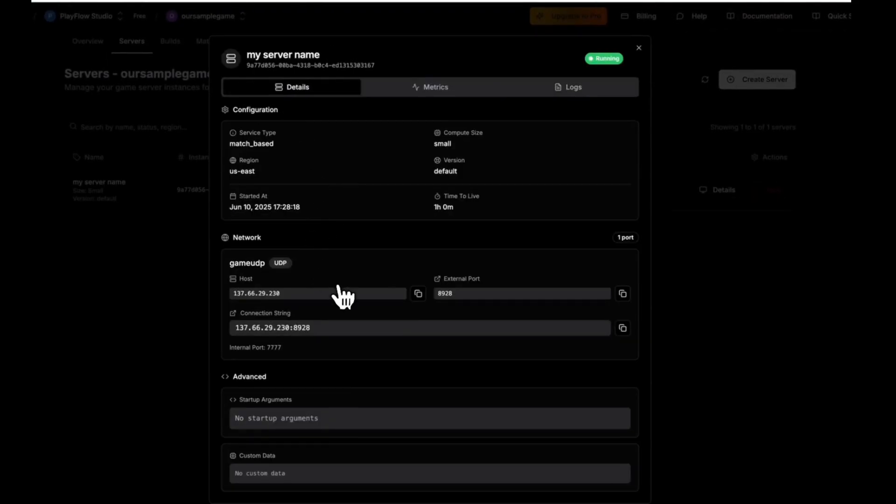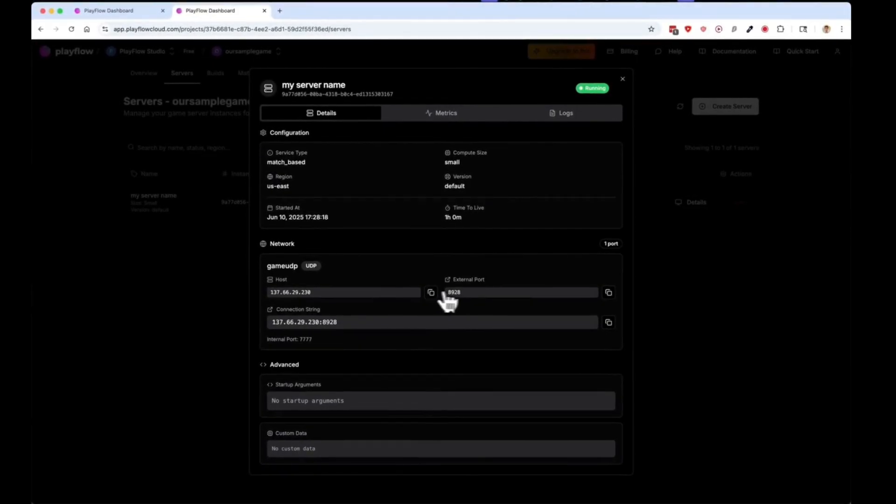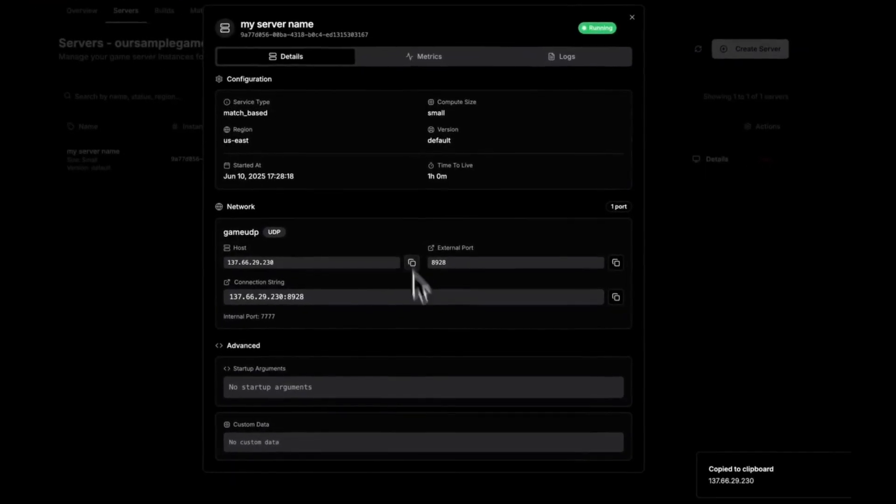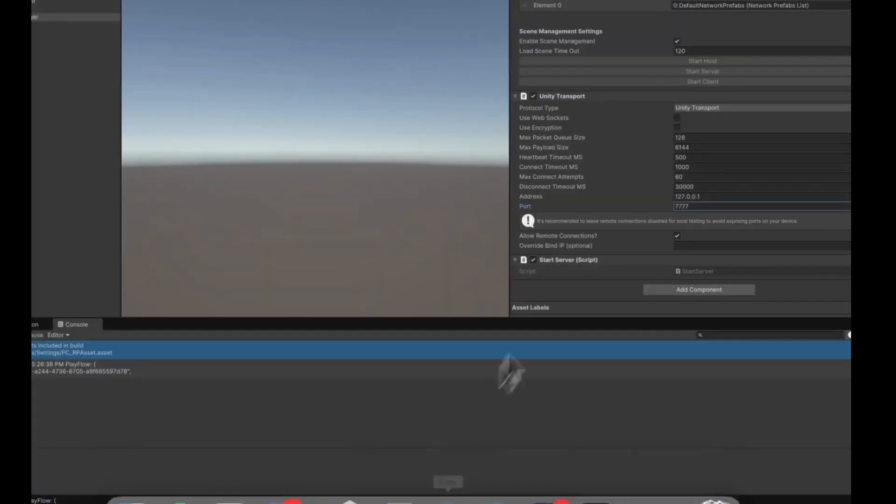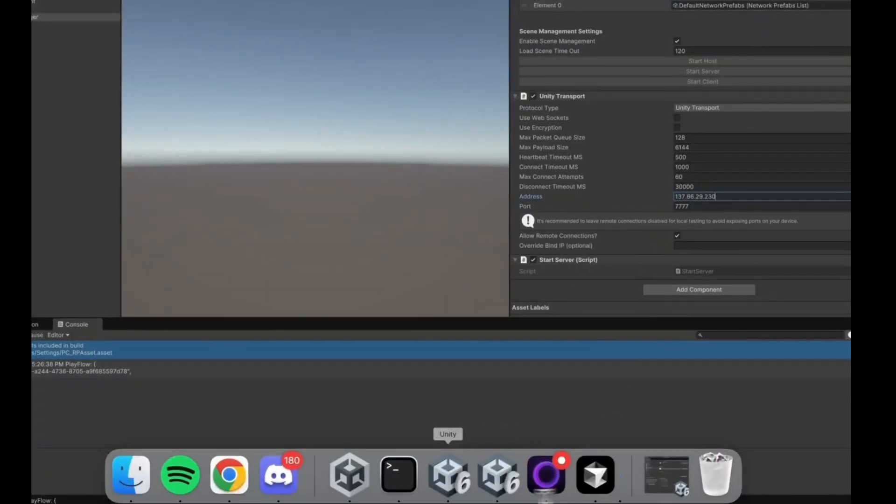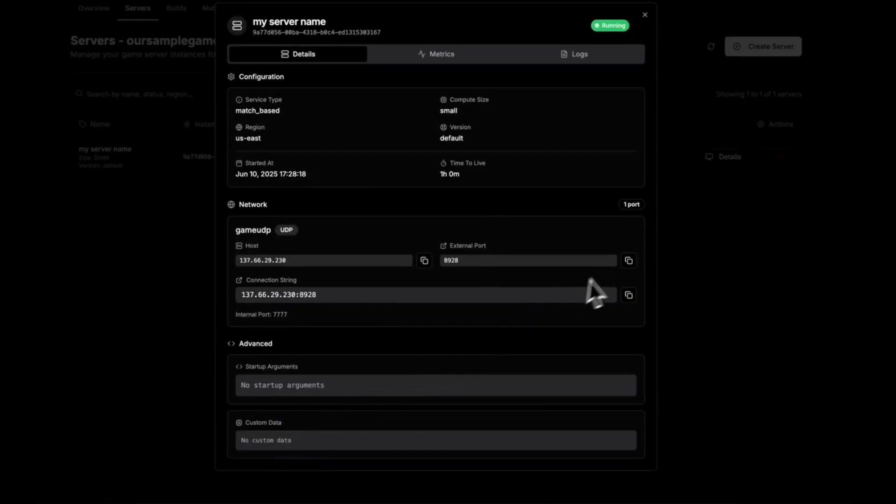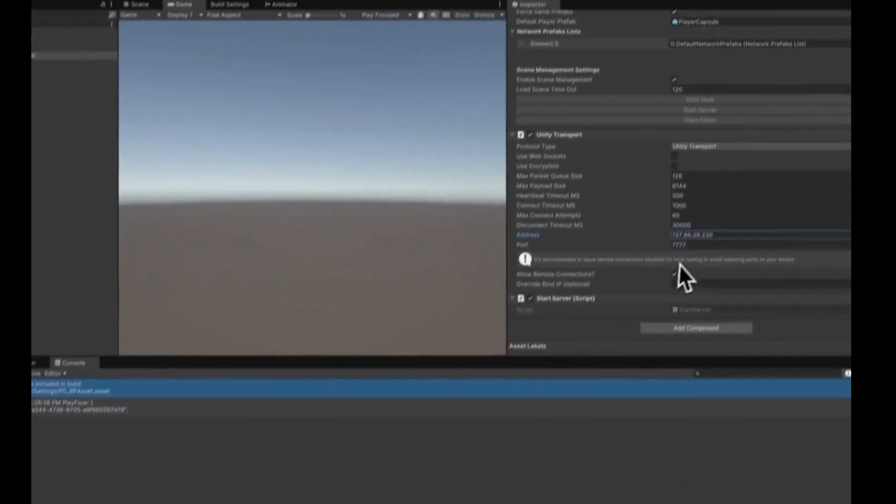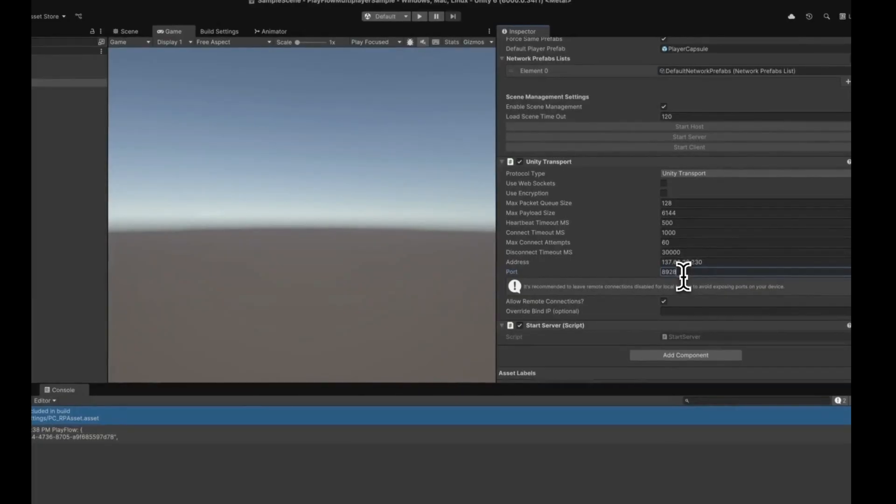I can go back to the details view and copy the IP address and the port that the game server is running on. Copy the IP address, go back to Unity, and paste it into the address box of my transport. Then copy the external port I need to connect to and paste that into the port box.